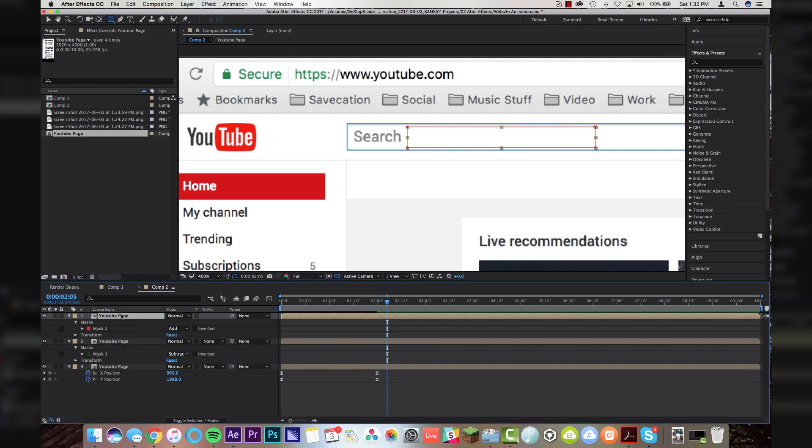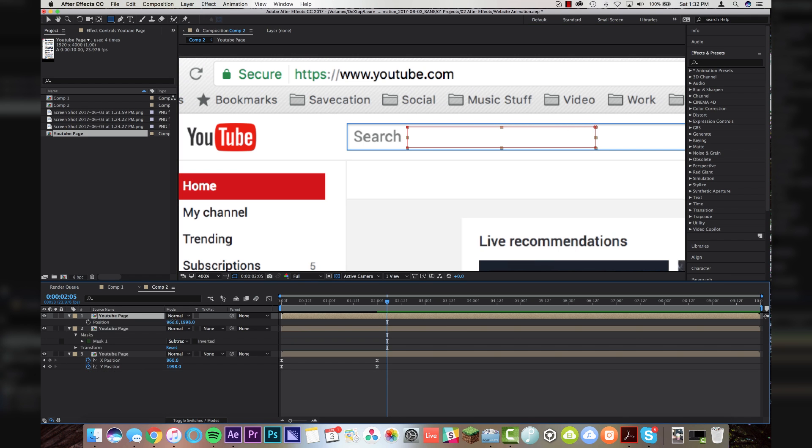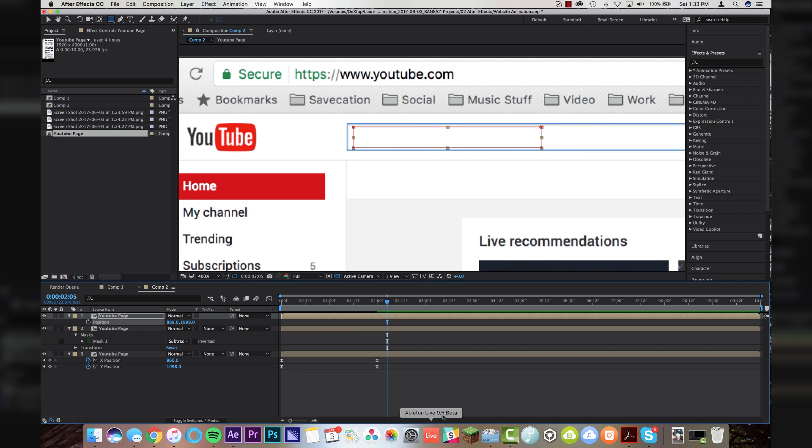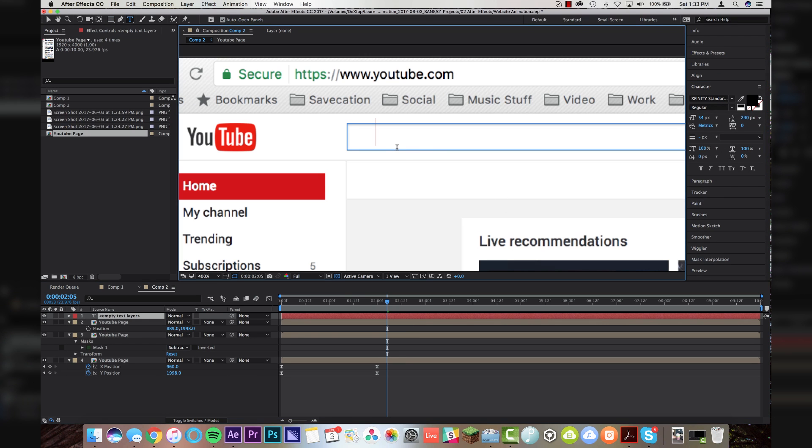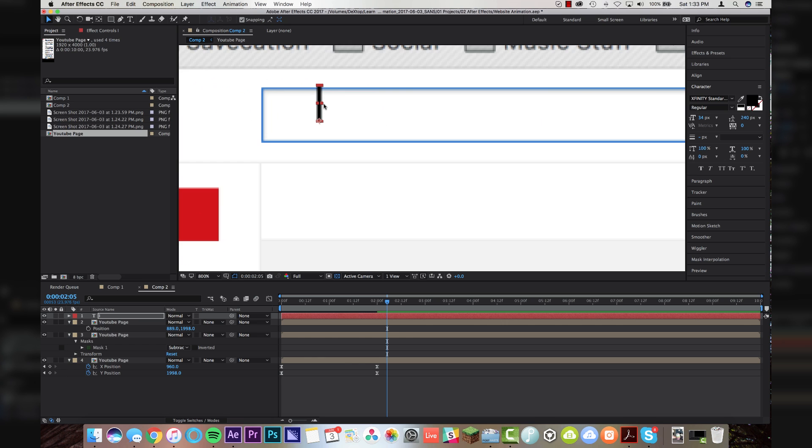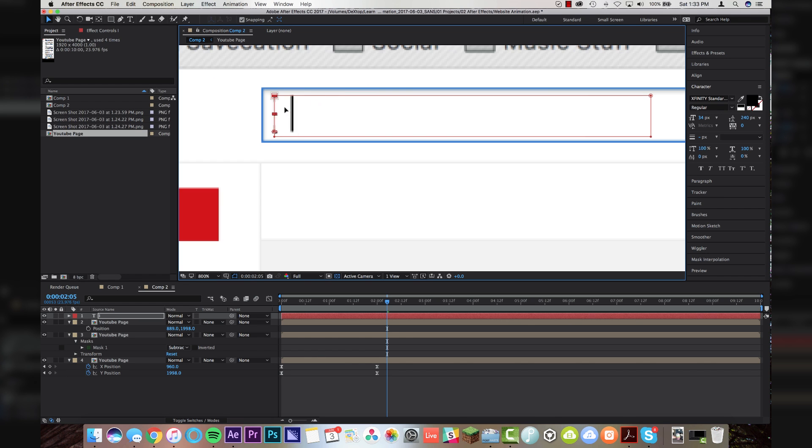And then I'm going to just move the position of this over to cover the word search. So now we have a blank search box. Come up to my text layer, click down in here, and I'm just going to make a capital I.